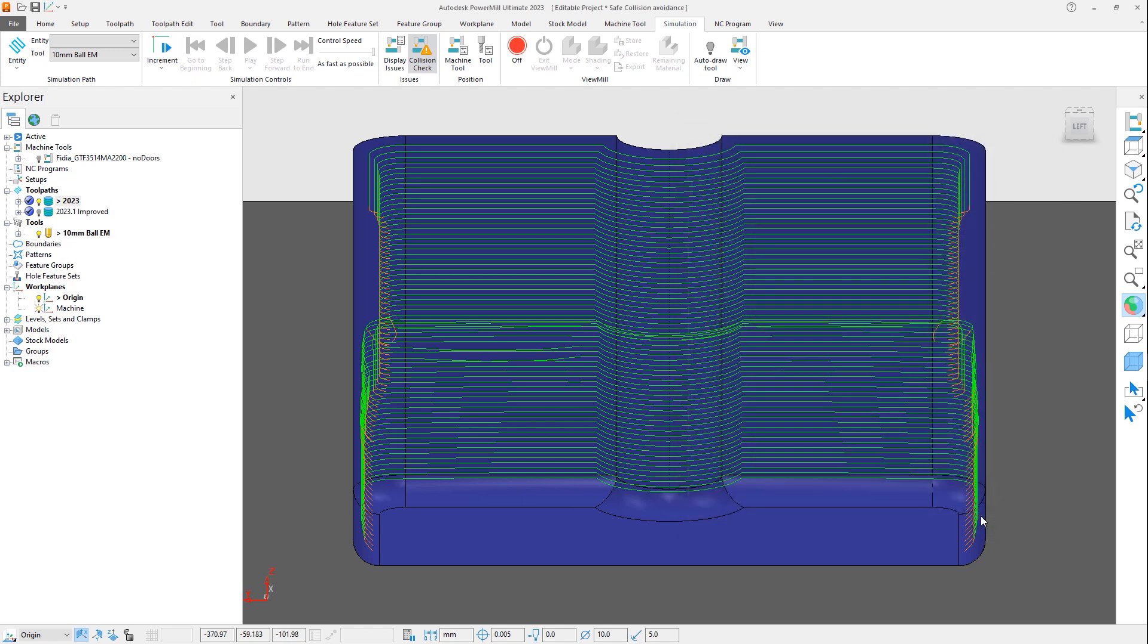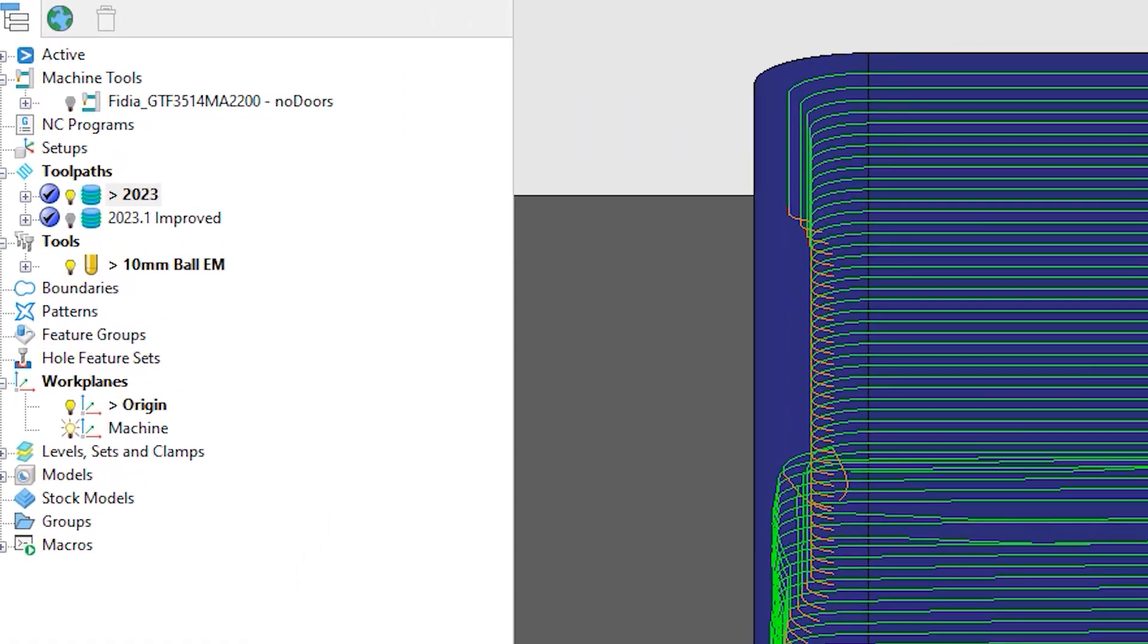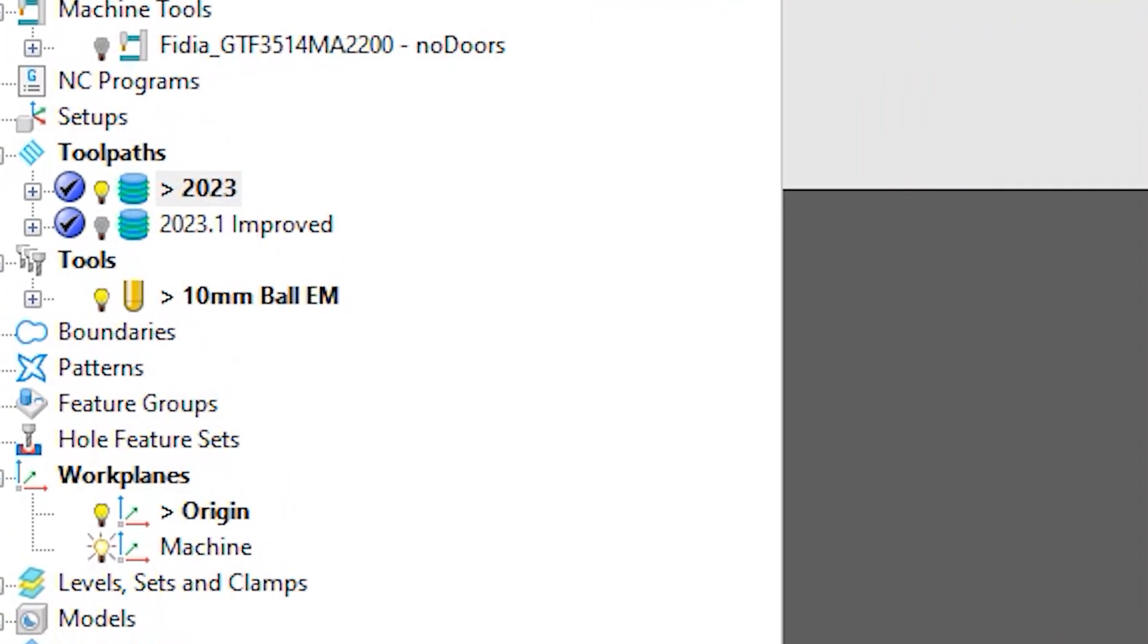Looking at the safety status, we can also see that even though the toolpath segments are different from the rest of the toolpath, it is indeed safe.